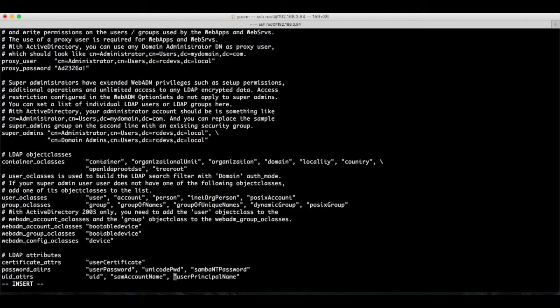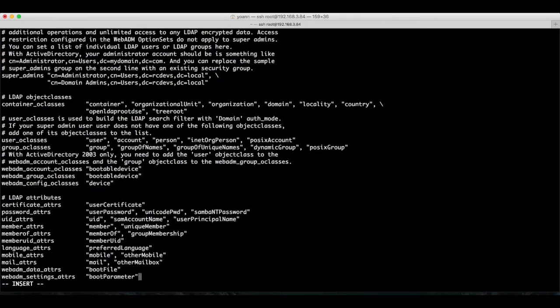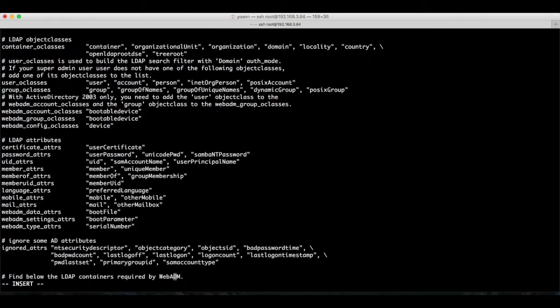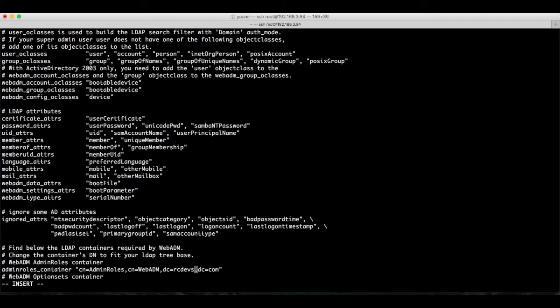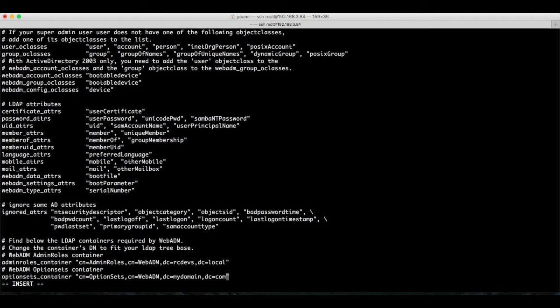These are locations in your Active Directory to which WebADM will save all the settings. Yeah, that's correct. WebADM will store your MFA settings directly within your Active Directory objects.